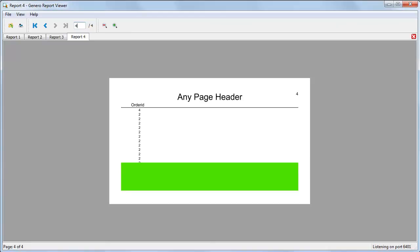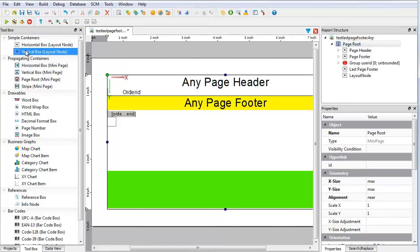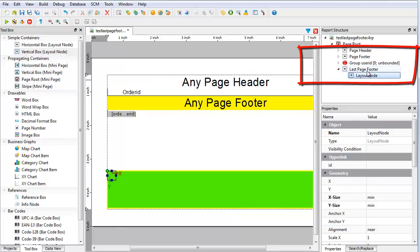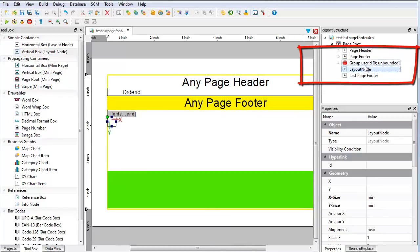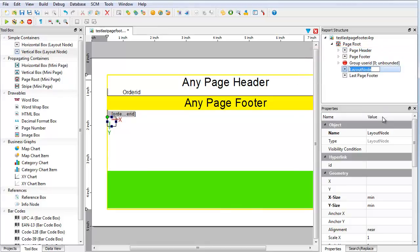So you need to include a spacer. Some space is already allocated by the regular footer. The spacer allocates the rest, the difference between the last page footer and the regular footer. Return to the report and add a spacer, which is another vertical box layout node. Move this spacer above the last page footer container.